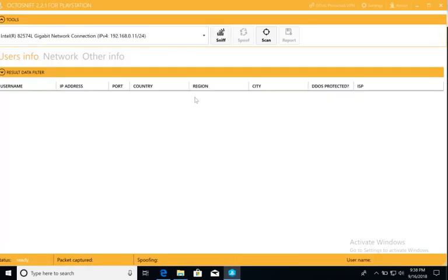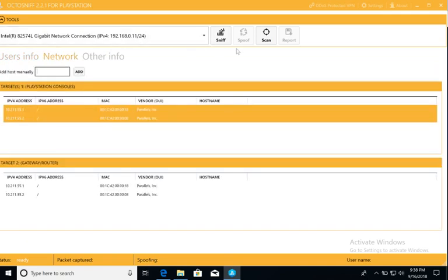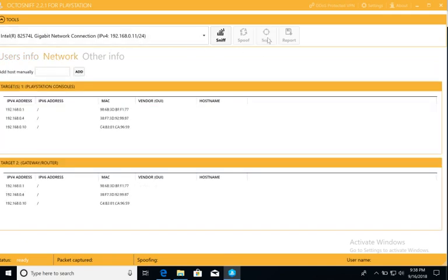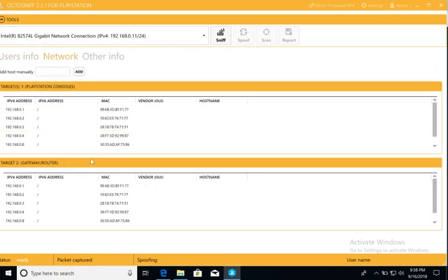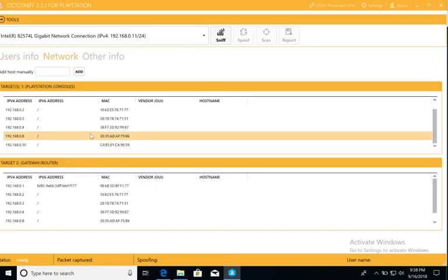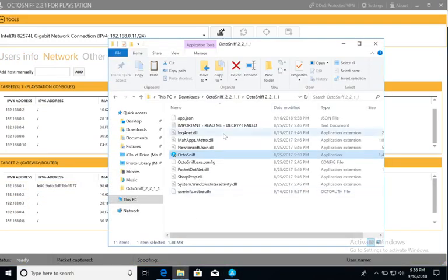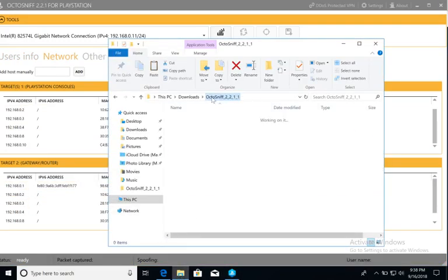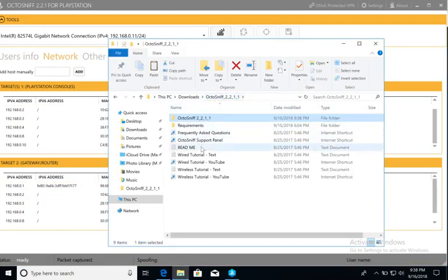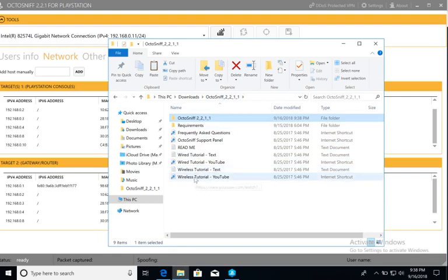Once it starts to load up, you're going to go back to your Network tab and hit Scan again. Now you will see a plethora of different IP addresses. Go back to your OctoSniff folder. Click the Wireless Tutorial text or YouTube, whatever your preference is, and follow the rest of the directions there.